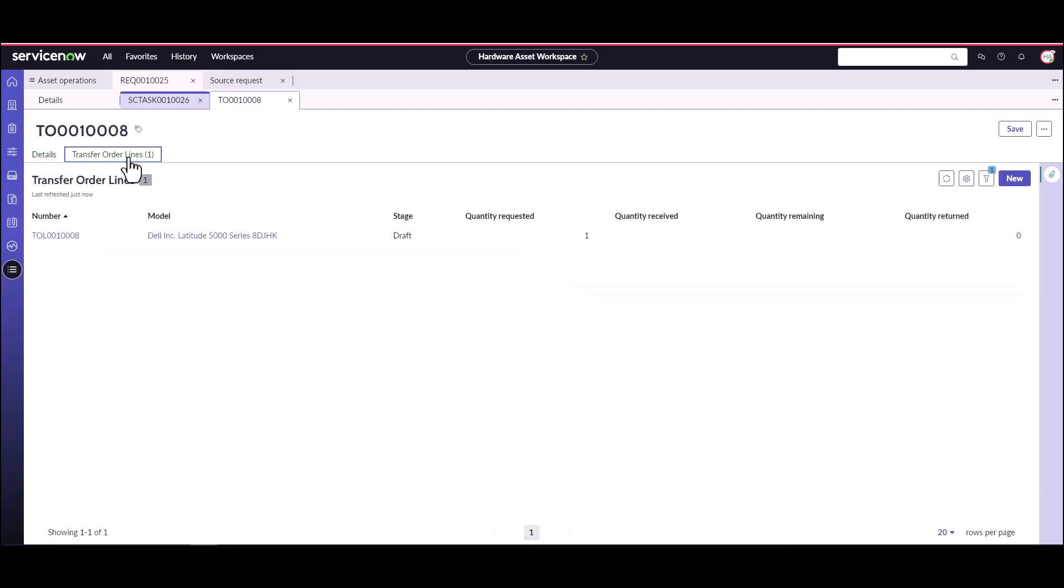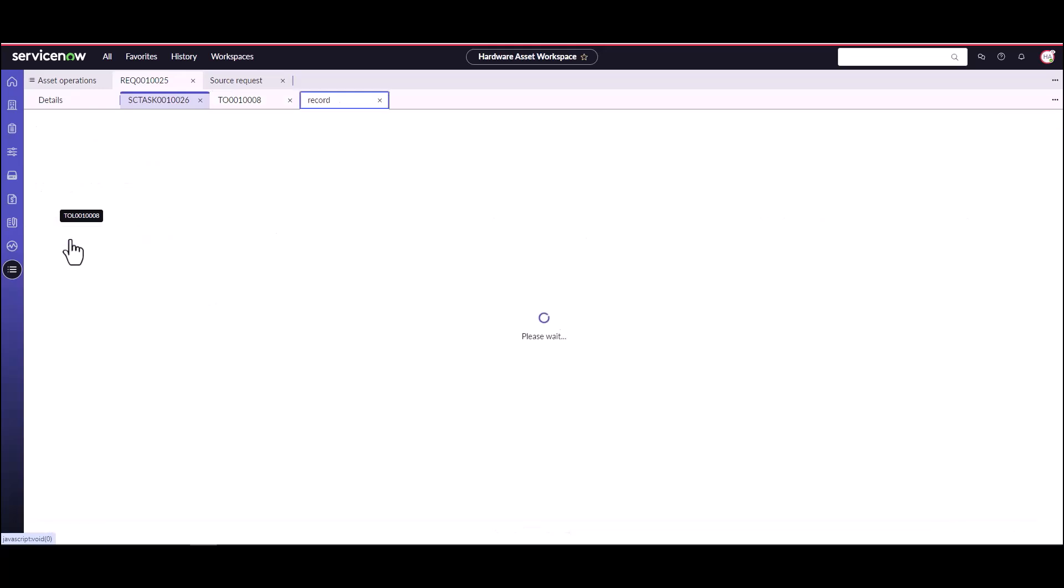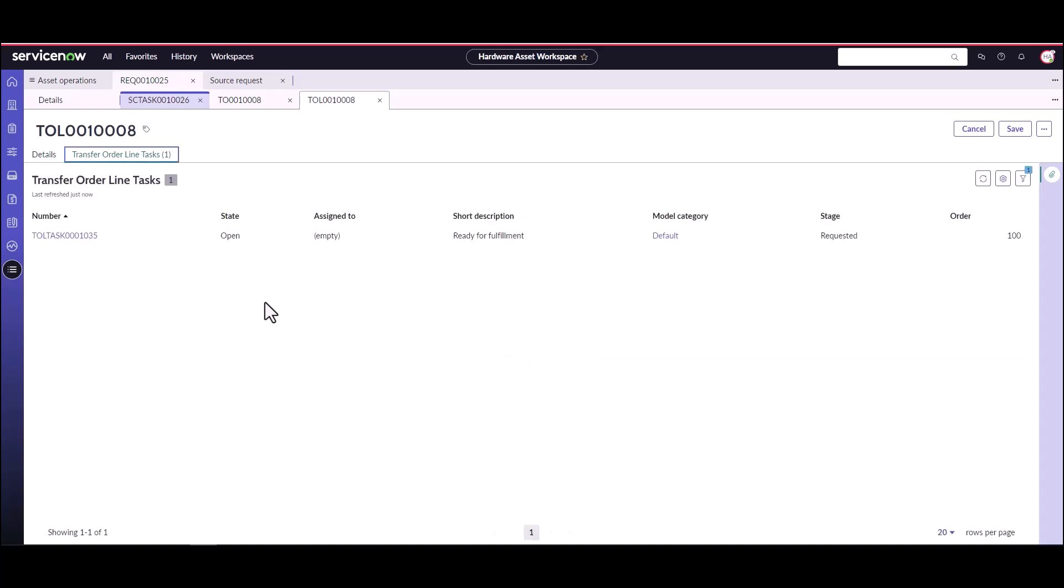There's only one asset being shipped on this, so there's only one transfer order line. If you're shipping multiple assets, there will be multiple transfer order lines, one for each of the assets. You can also use pallets on transfer orders as well.